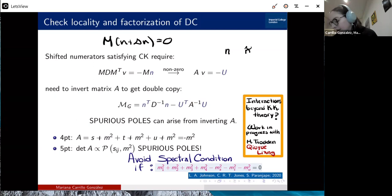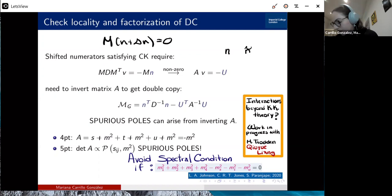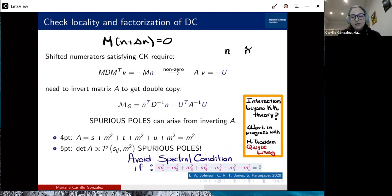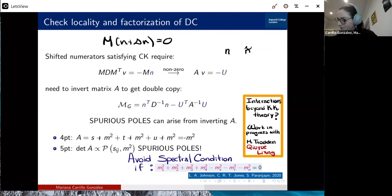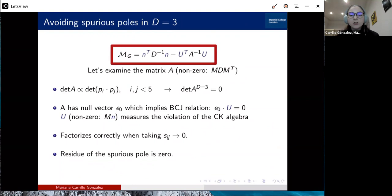This was resolved by considering a tower of massive states where each interaction can differ, provided they satisfy the so-called spectral condition between the masses. The theory known to satisfy this spectral condition is Kaluza-Klein theory. I'll also mention that we are currently exploring, with another student and Mark Trodden, whether interactions in Kaluza-Klein theory can satisfy the spectral condition and still be double-copied. But for now, let me focus on how to avoid these spurious poles in a different way.